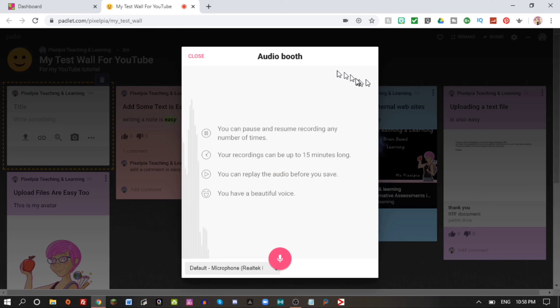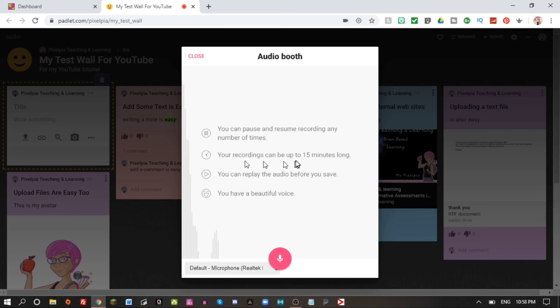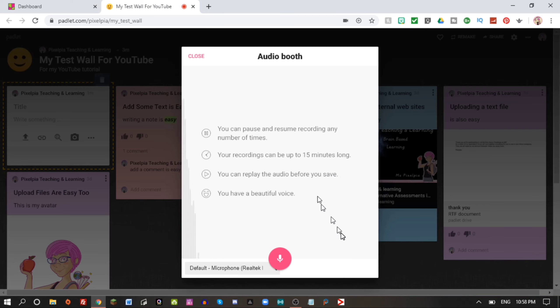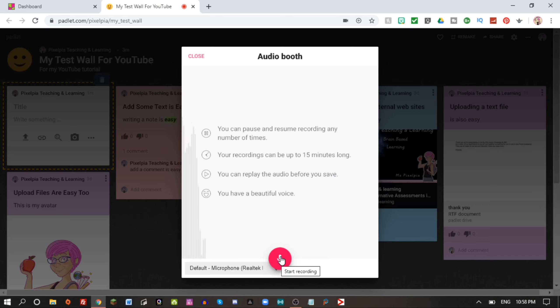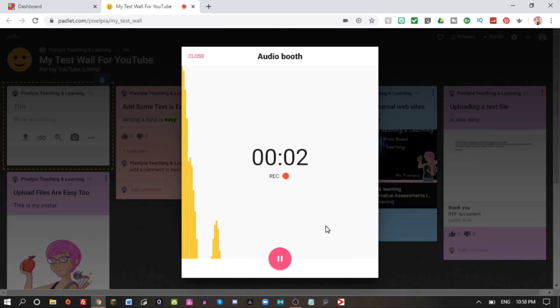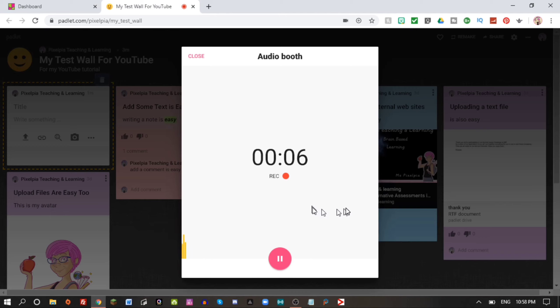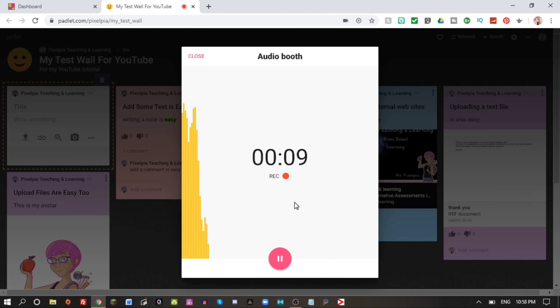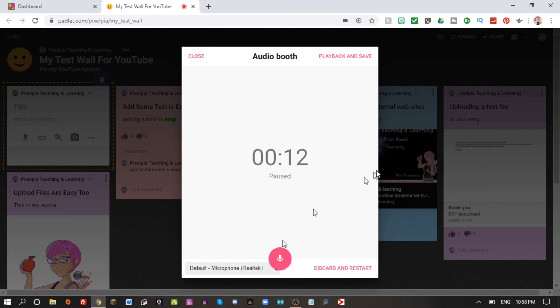So let's continue and add some more. Let's start by clicking the little plus sign. Today we're going to click these three little dots here and we're going to start by doing a voice recording directly from our Padlet. So I click voice and end up in the audio booth. You can pause and resume recording any number of times. Your recording can be up to 15 minutes long, and you can replay the audio before you save.